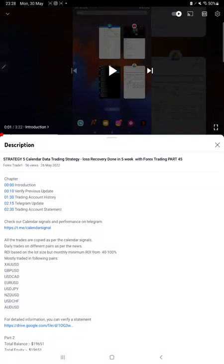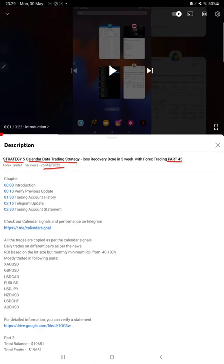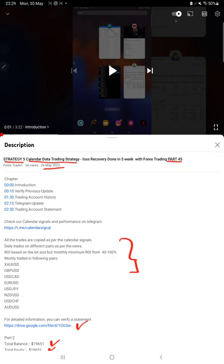Hello everyone, welcome to Forex Trade One. Today we are updating about Strategy 5, which is Calendar Data Trading Strategy Part 46. The last video was Part 45, published on 26th of May, and today we are back with a new update. In the YouTube description, you can get the strategy details, profit update, and trading account statement to verify.